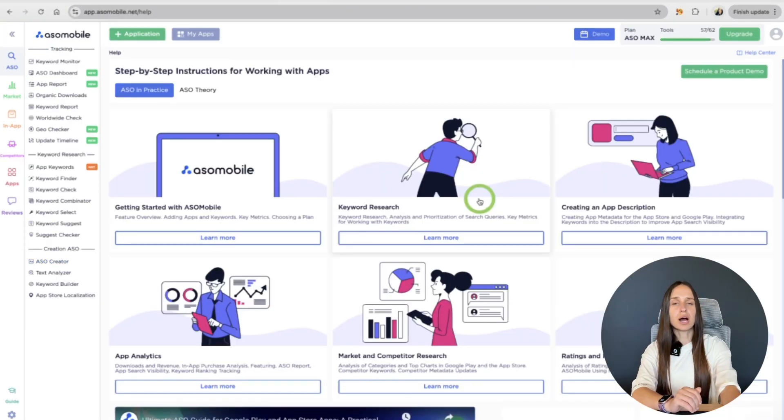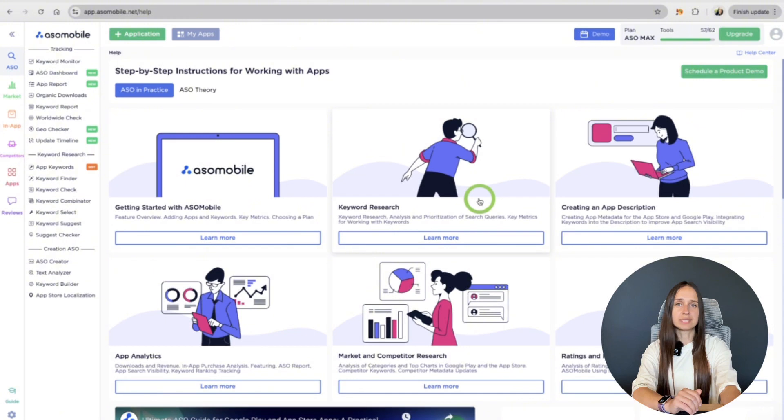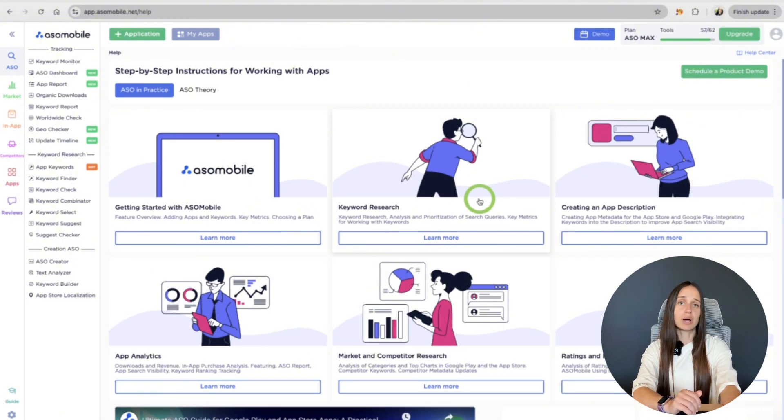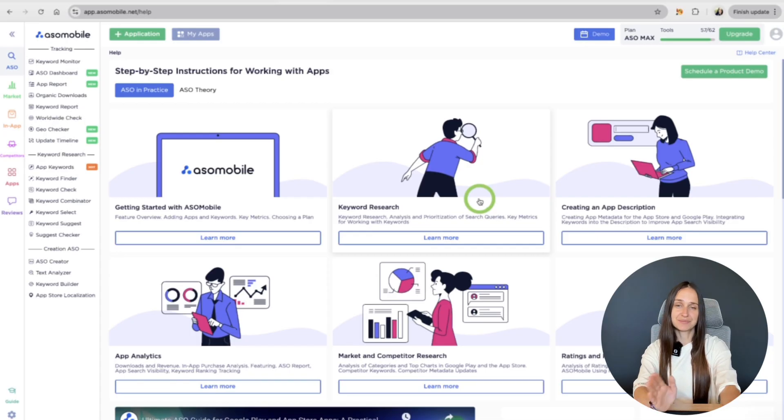Now go to your App Store console, wherever is the App Store or Google Play, and paste your updated metadata into the appropriate fields.